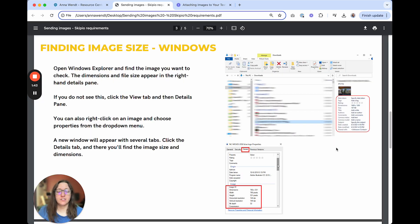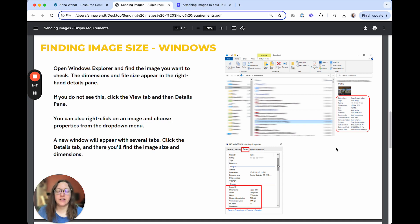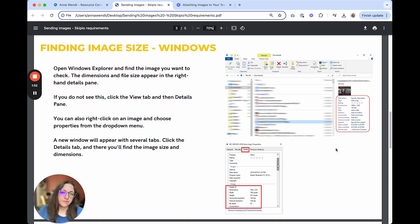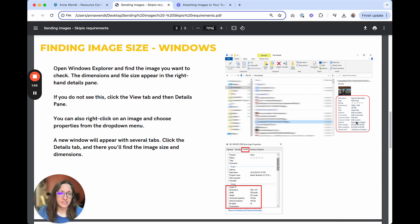If you're wondering whether your image is actually smaller than one megabyte, follow these instructions to find your image size if you're on a PC. So you'll open the Windows Explorer and find the image you want to check. The dimensions and file size appear in the right-hand details pane as shown here in this screenshot.